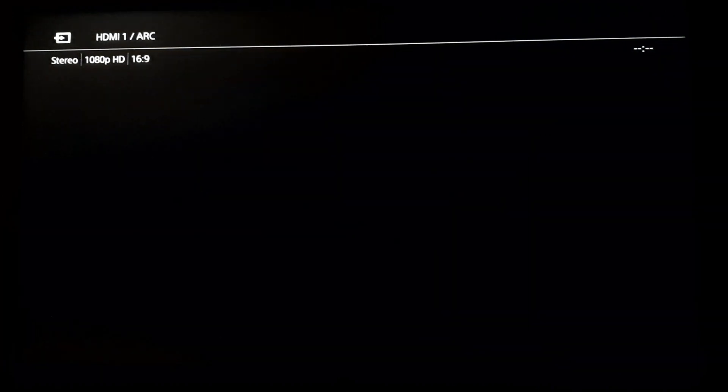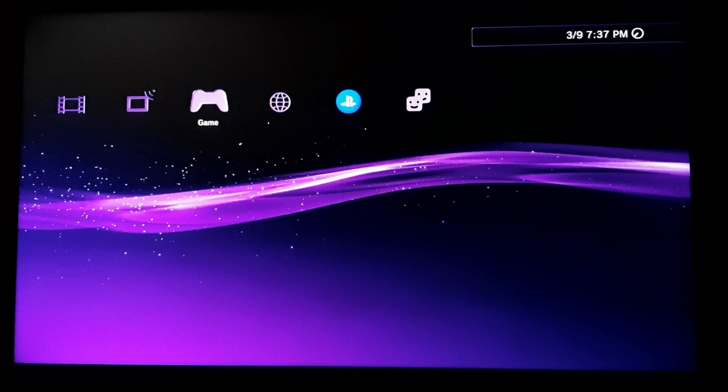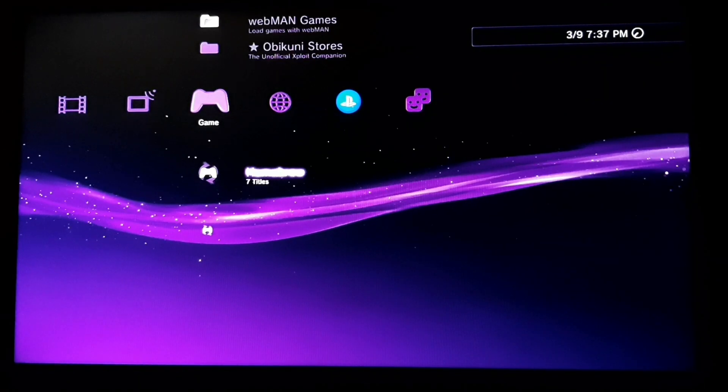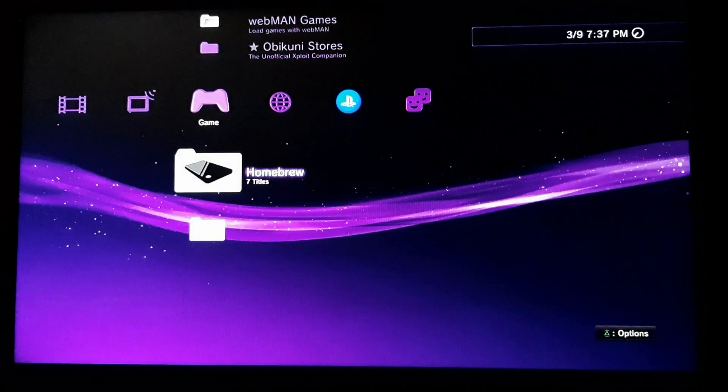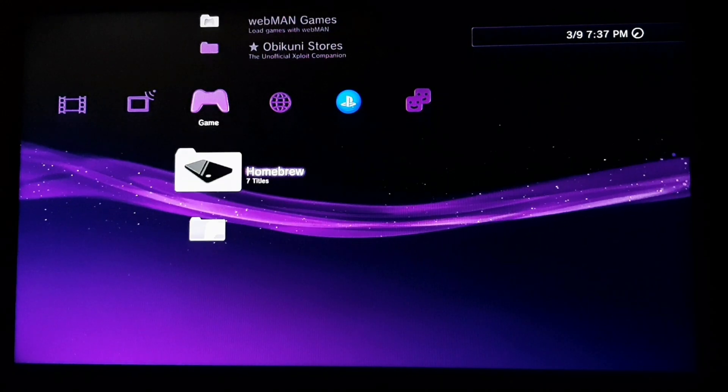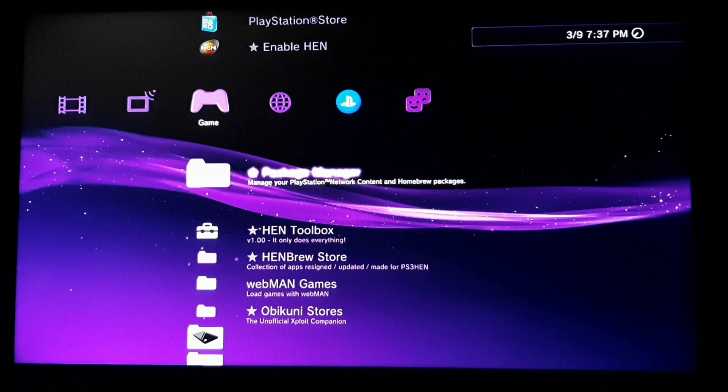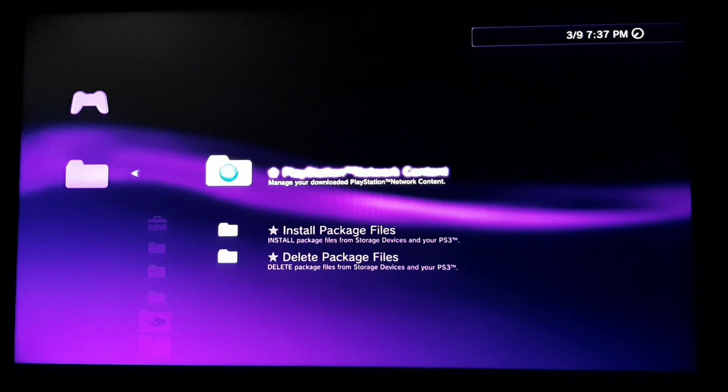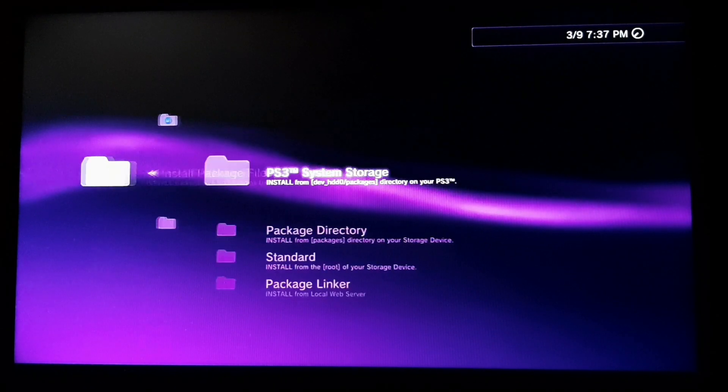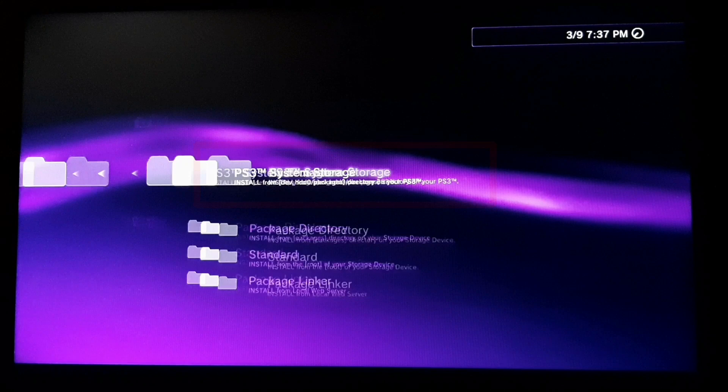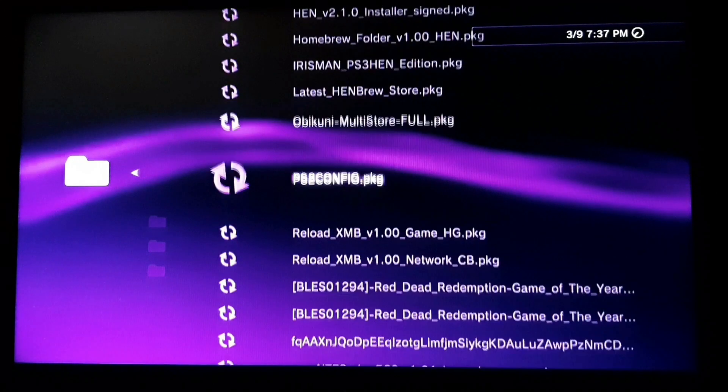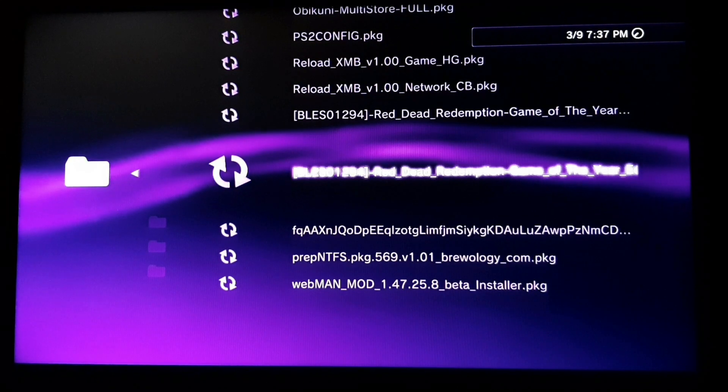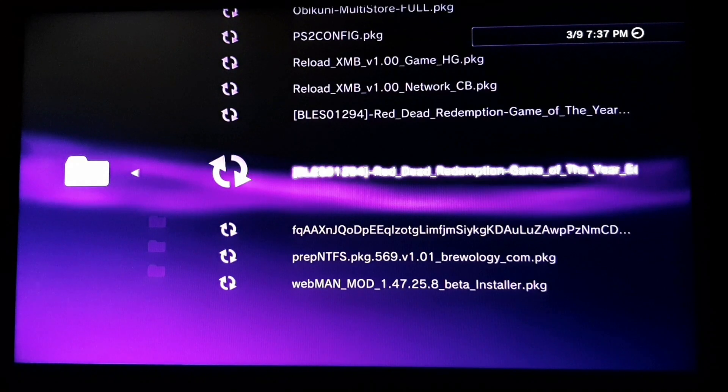Very simple, guys. Now you will get the packages in your install package add-on. Let me show you guys. Go to package manager, install package files. You need to go to PS3 system storage. Here we get your files and here are our games, 4GB plus PKG. Let us install them.